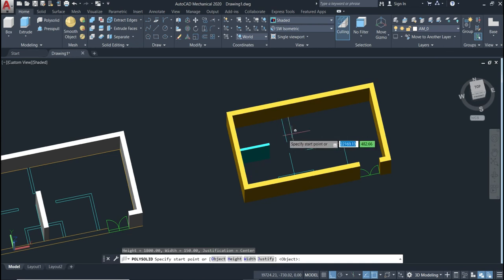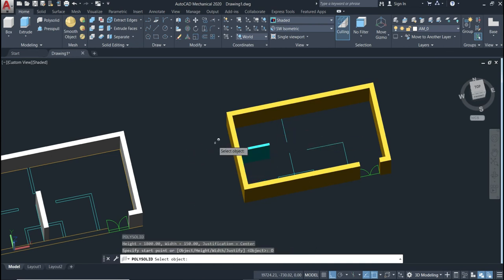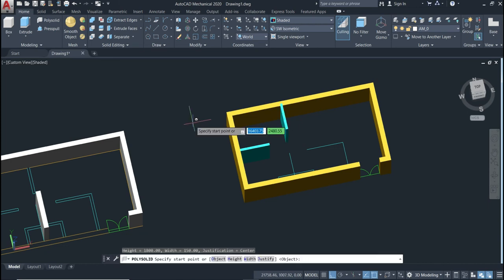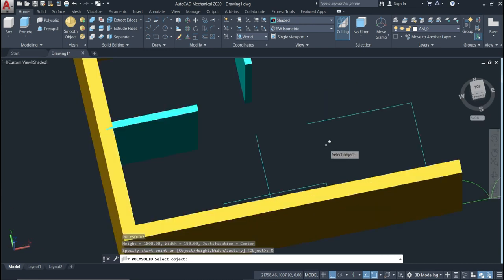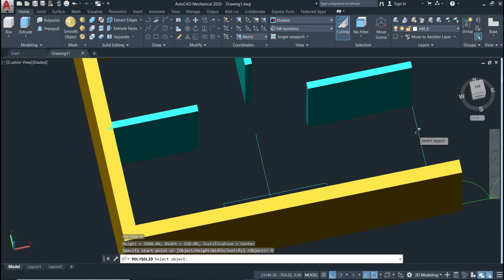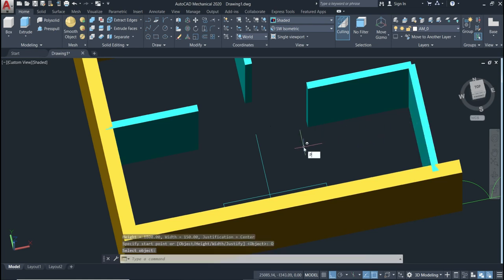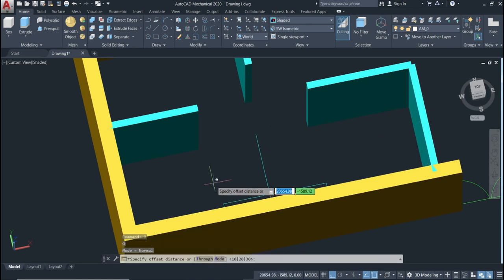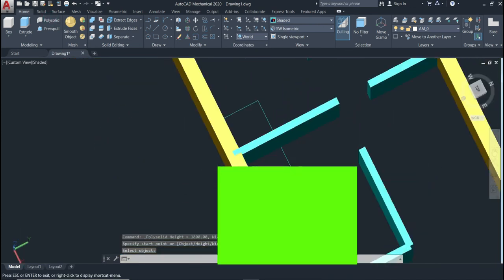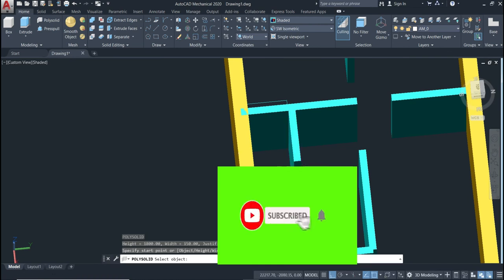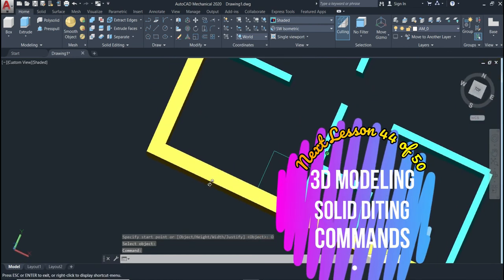Repeat the command again, choose Object — or you can type 'O' on your keyboard and press Enter — to select objects. You can also use 'All' to select all objects at once and create walls for all of them. That's pretty much it for this command. I hope you liked it — please don't forget to subscribe, and see you in the next lesson.